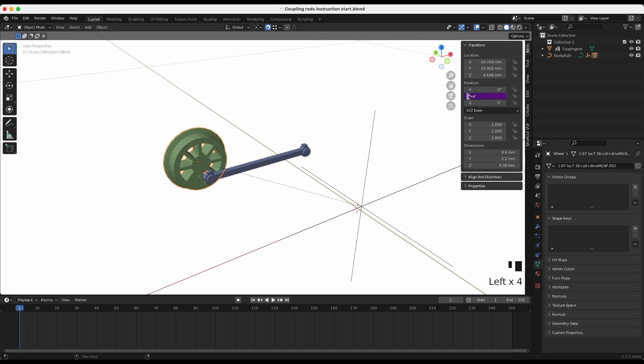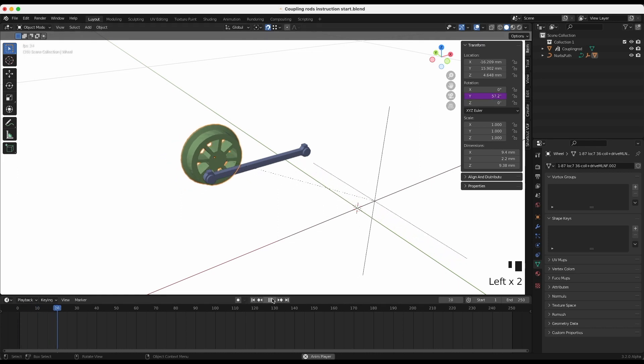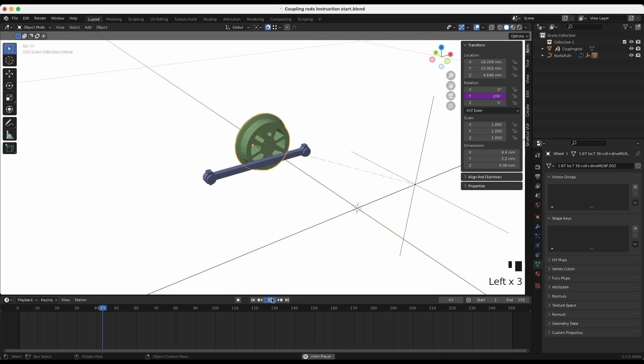But it rotates too fast. In my case, I change the driver speed to 0.3. This is better.